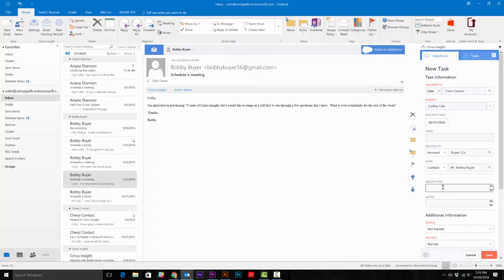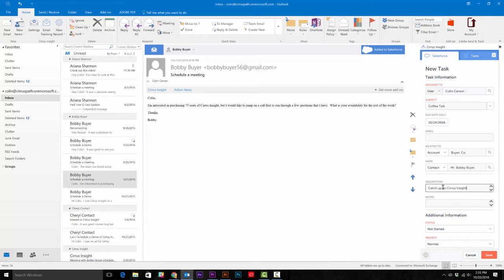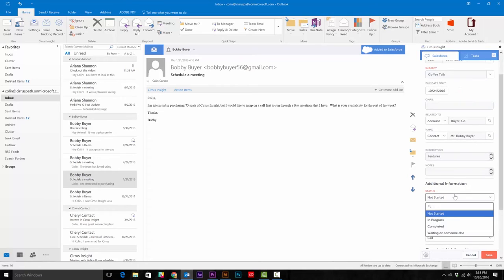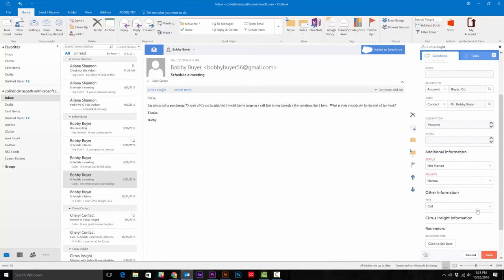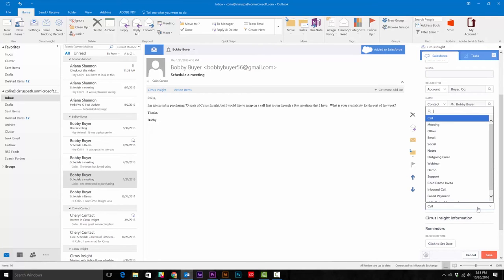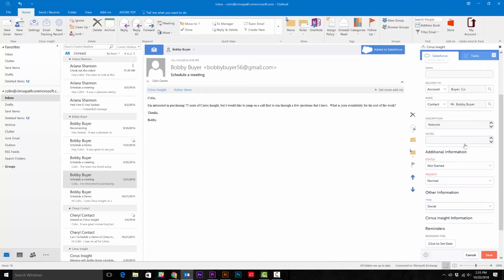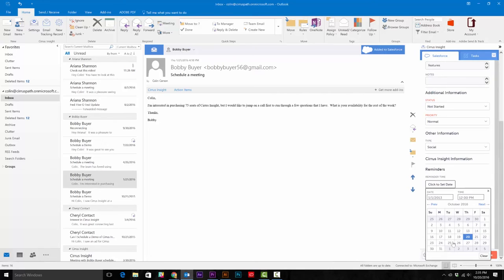All that's left for you to do is input the rest of the information, such as who it's assigned to at the top of the panel, the name of this task, what kind of task this is, and any additional information you will need. And don't forget to set a reminder for yourself to complete this task.